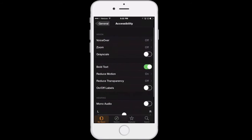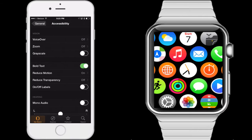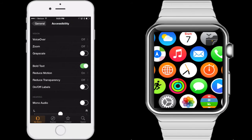For many of these features you can just tap the on/off switch and you'll see the feature turned on on your Apple Watch almost instantaneously. For example, here I'm going to turn on Grayscale, and as I tap the on/off switch for that feature you'll see that change reflected in the appearance of my Apple Watch.